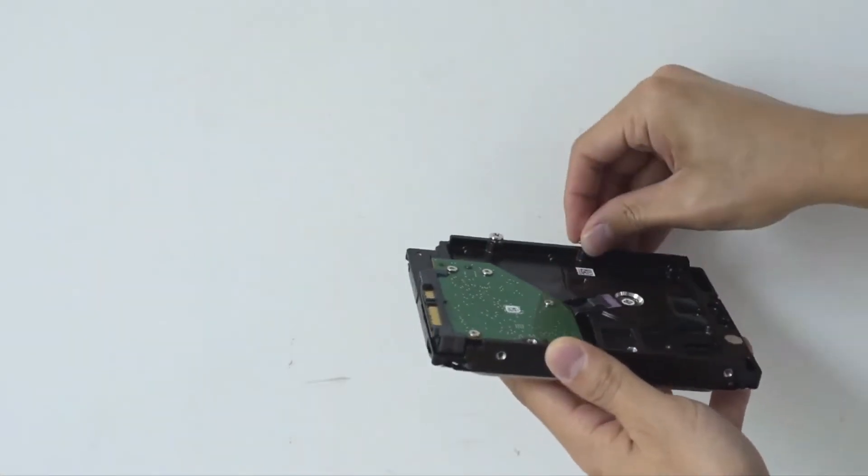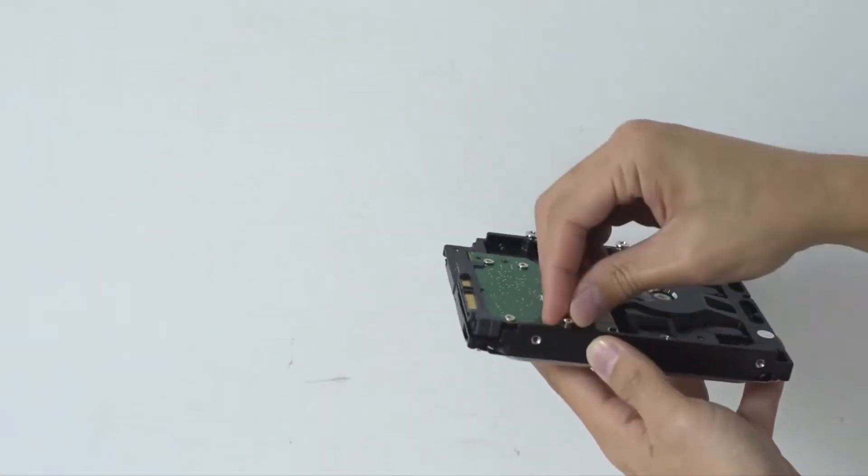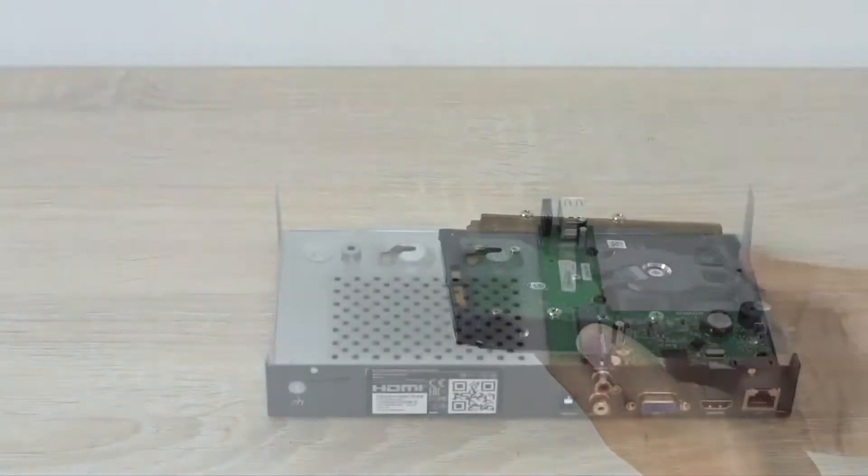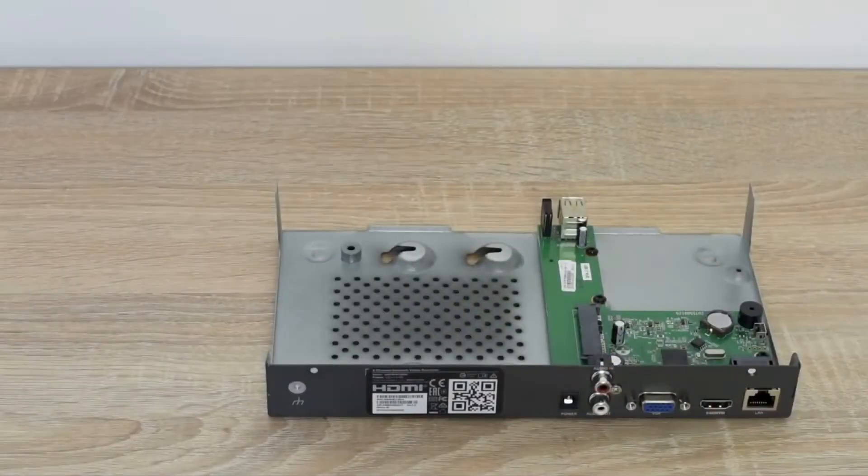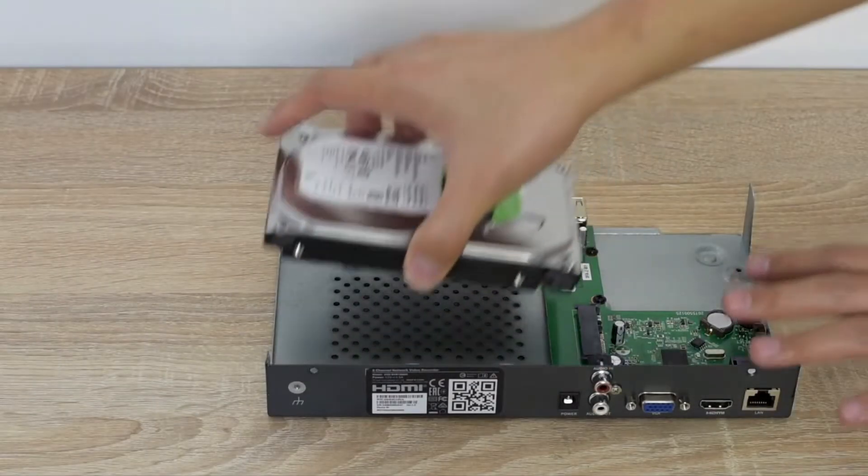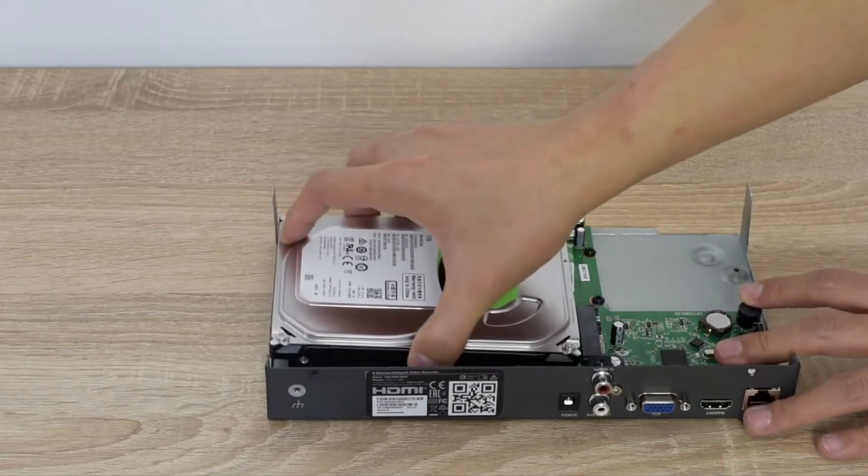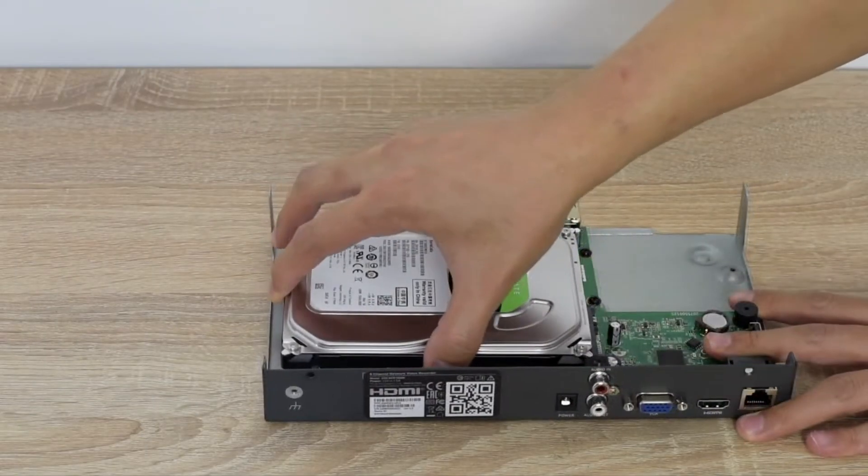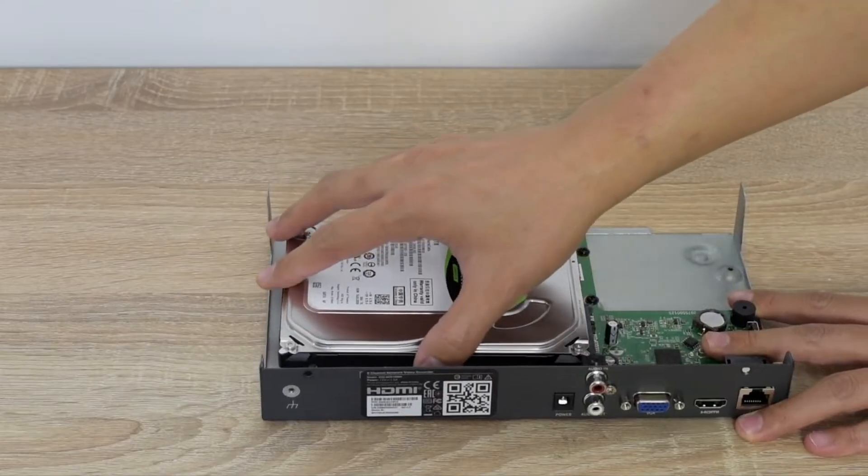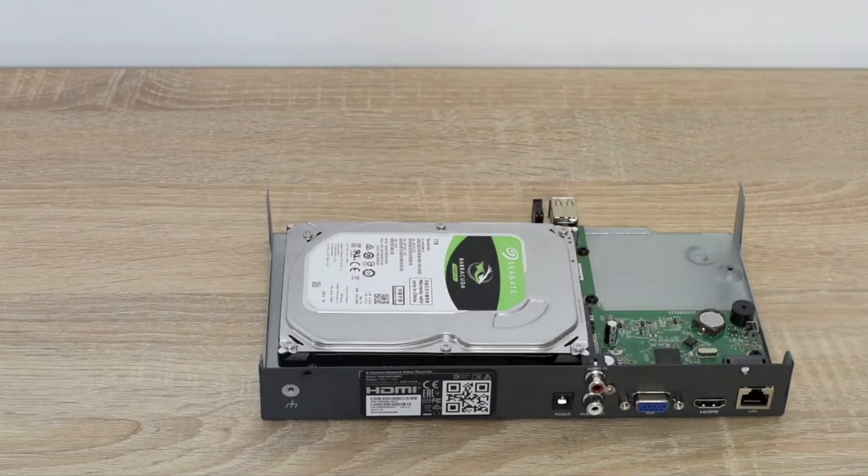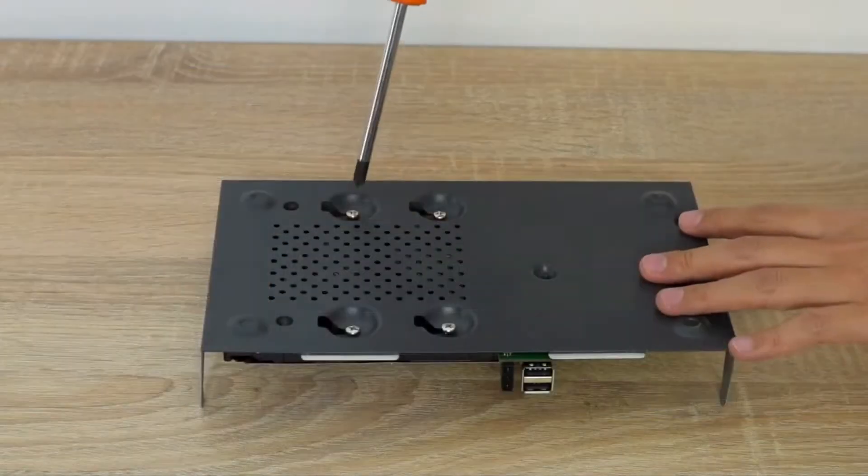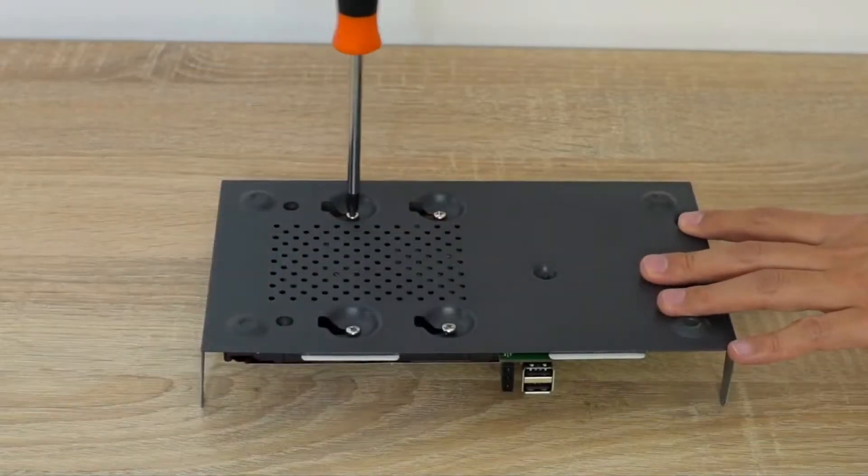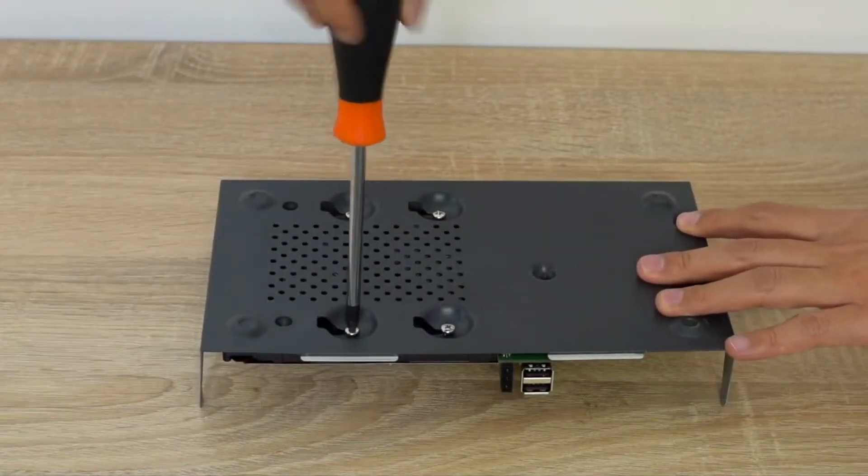Attach the screws halfway to the hard disk. Insert the hard drive. Connect it tightly to the SATA port. Screw them tightly to the chassis.